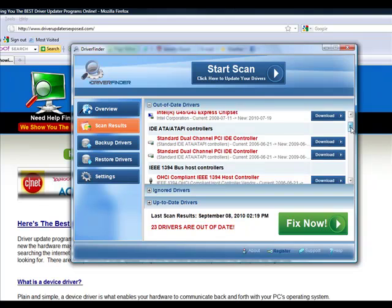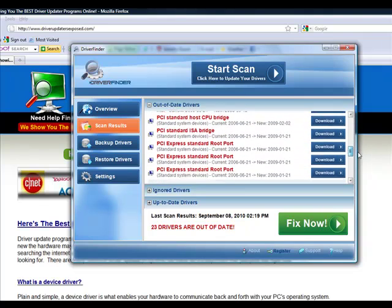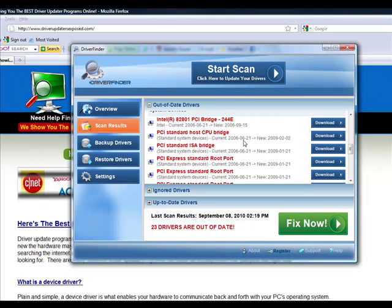As you can see, it scans each and every device. It tells you what it found. Look at this. This particular piece of hardware, the current version of the driver I have was from 2006. They have a version of the driver from 2009. Can you imagine the updates that have been made since 2006 and 2009?